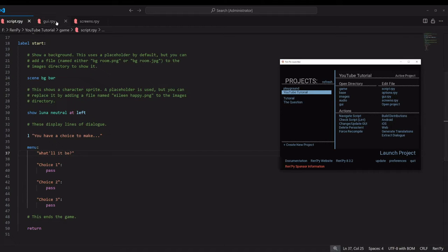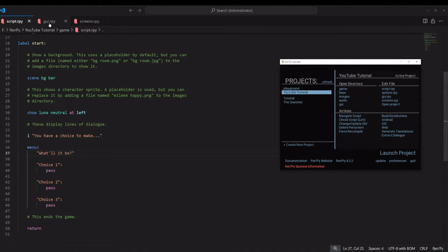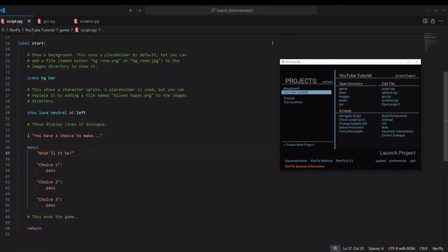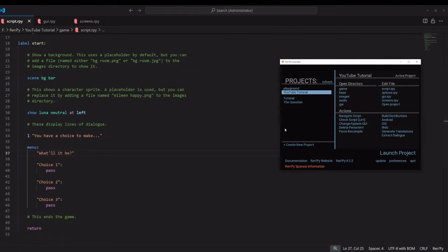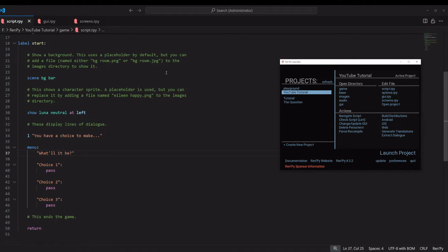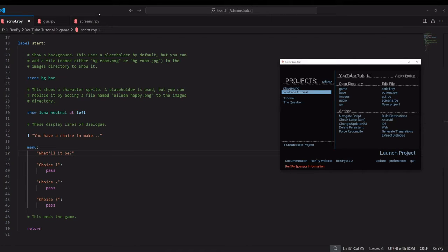We are going to be dealing primarily with two files: gui.rpy and screens.rpy. Before you go editing things in these, I highly recommend either creating a backup of both of these files or starting a new project where you can experiment. You can mess stuff up pretty bad here, and I have before.